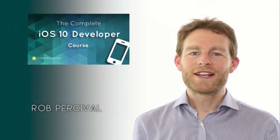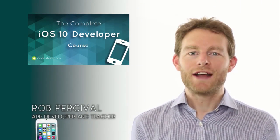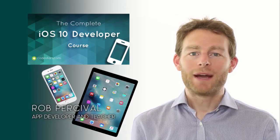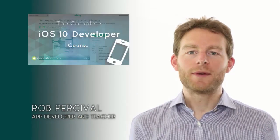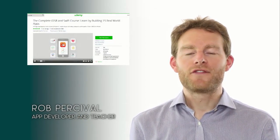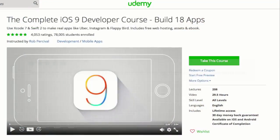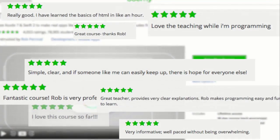Hi. Do you want to learn to code by building over 20 apps for iPhone and iPad? My name's Rob, and I'm the creator of the world's most popular coding courses, with over 400,000 students and 20,000 five-star reviews.